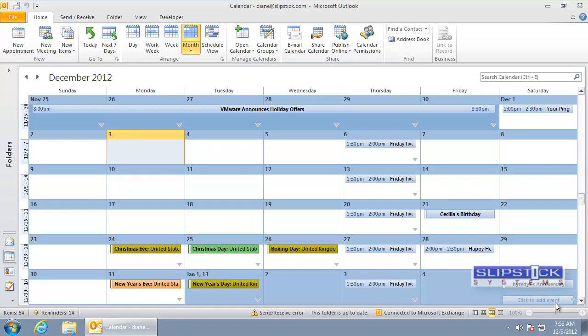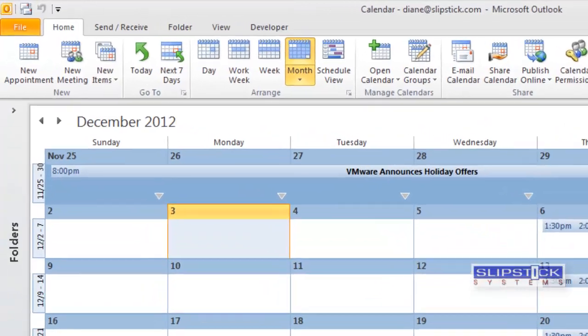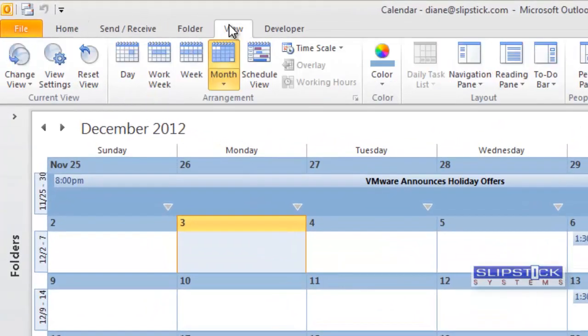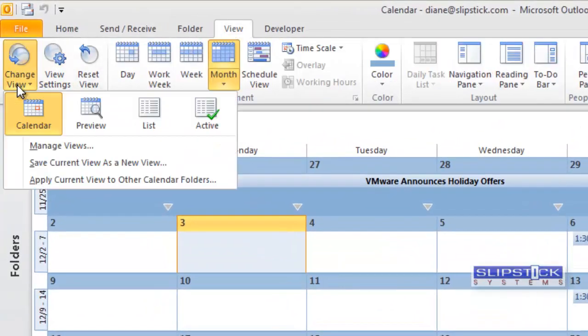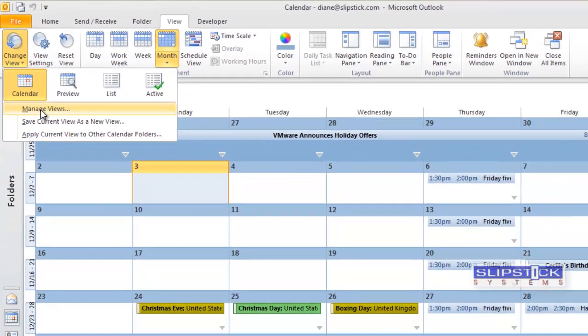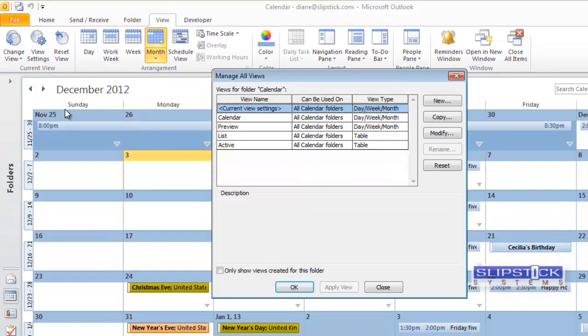In this tutorial I'm going to show you how to create a custom view to display only birthdays. First we need to switch to the View tab and on the Change View button we choose Manage Views.